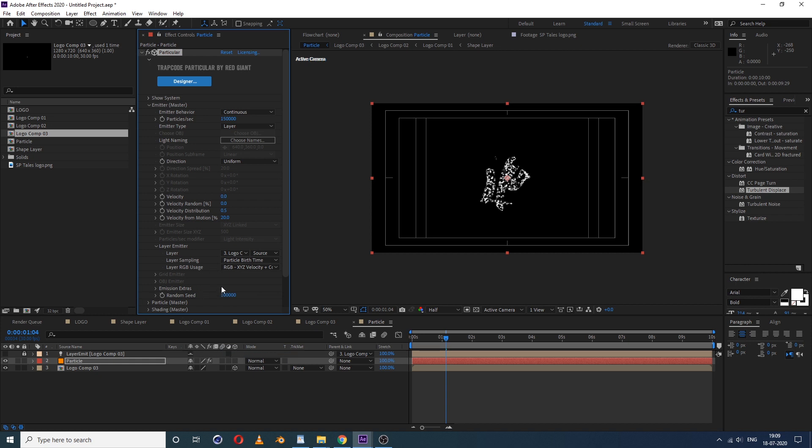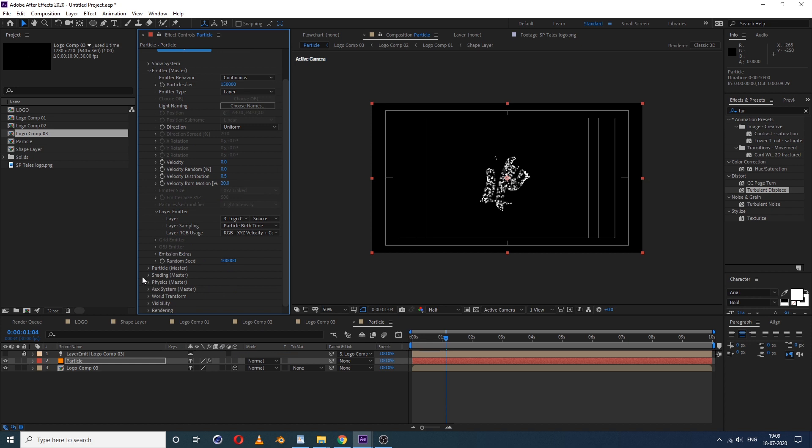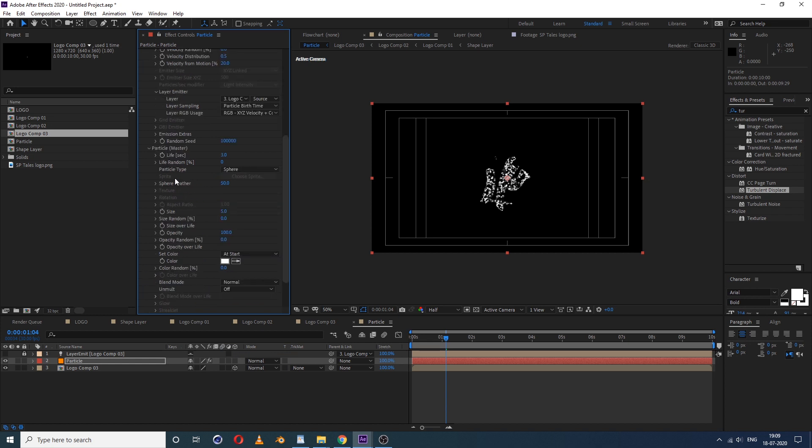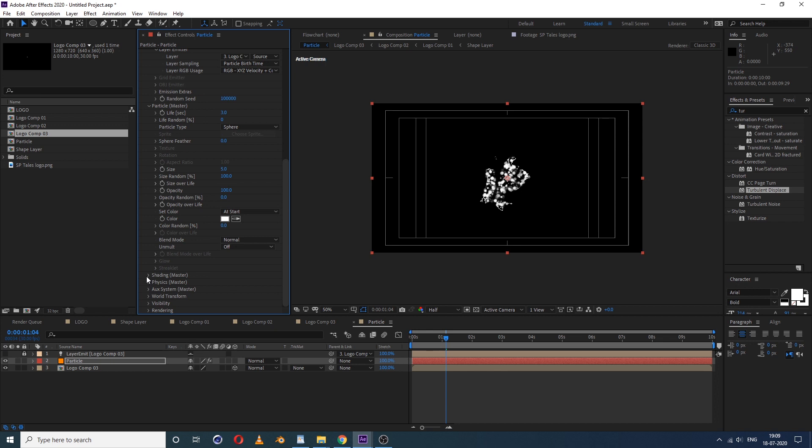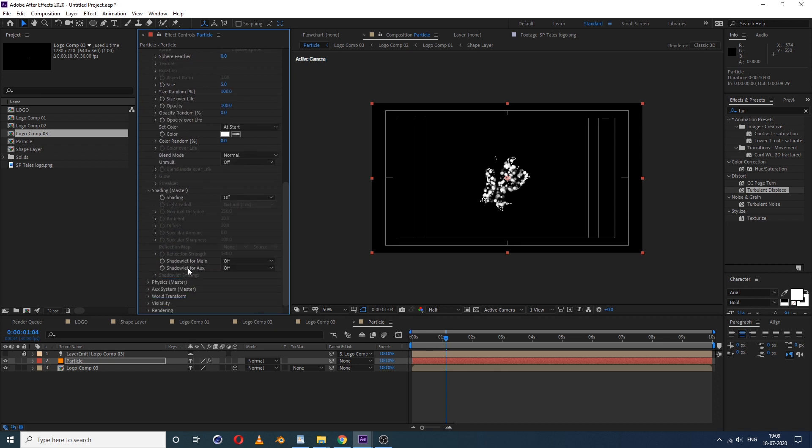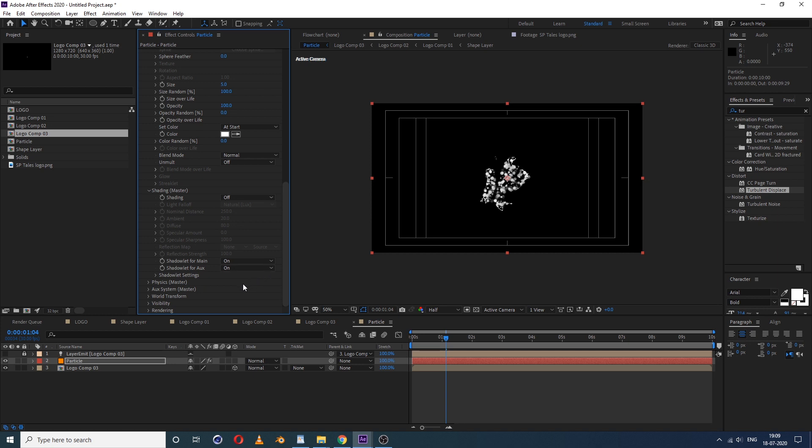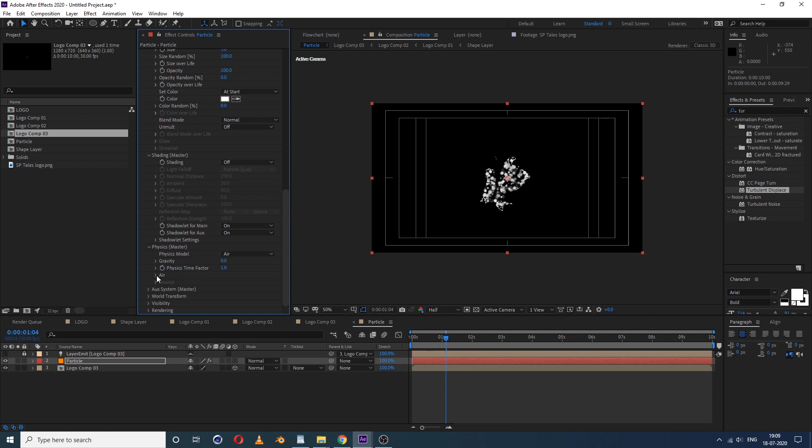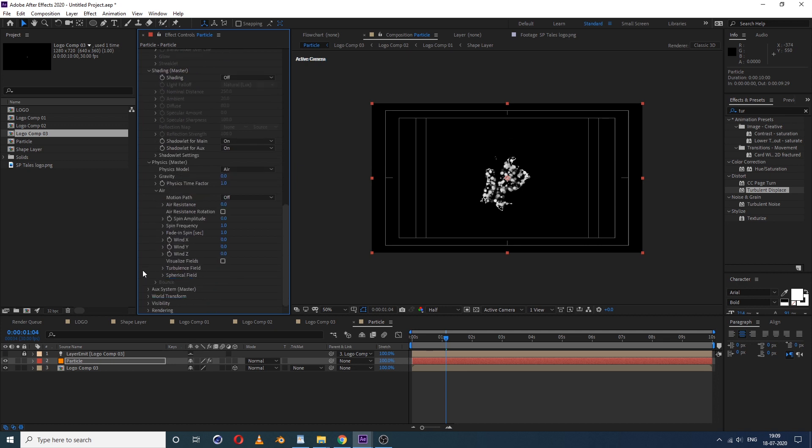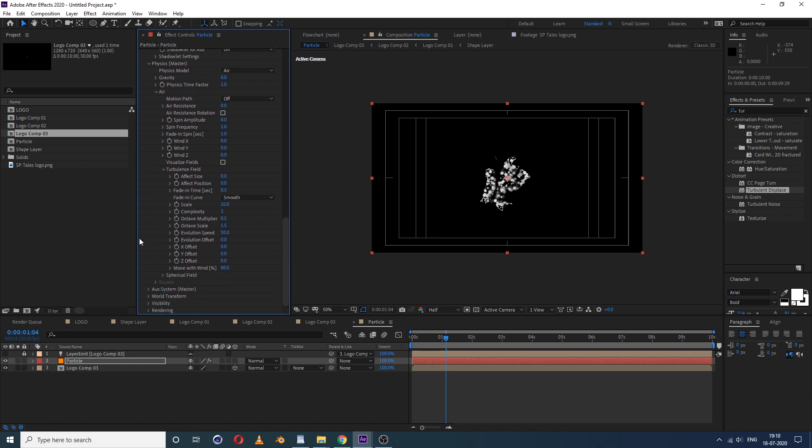Now go down inside a particle. We don't want blurry particles, so reduce this feather amount. Now inside size, see size random is 0, make it 100. Then inside the shading, see the shadow light, for me it's off, turn this on. Now go to physics. Inside physics in air, see you will get a lot of options. So see physics air and inside air there is a turbulence field option, just click on it. So here see the affect position, click on it. Right now it's zero, we don't want it, so we'll just make 40.